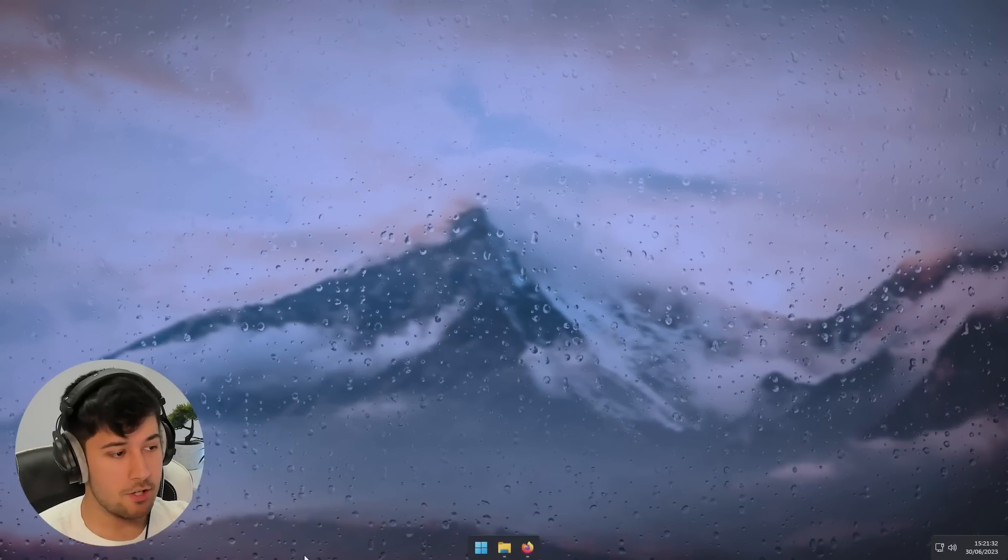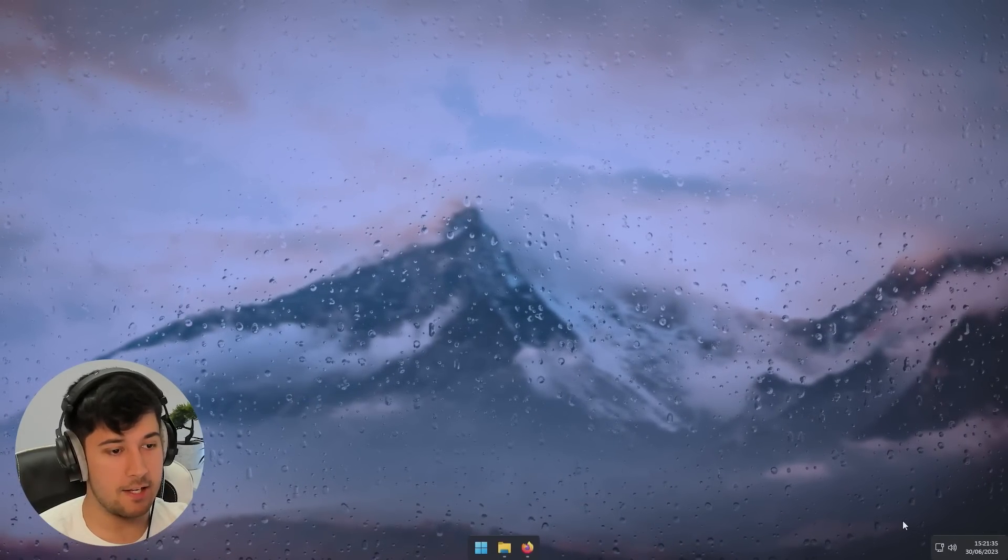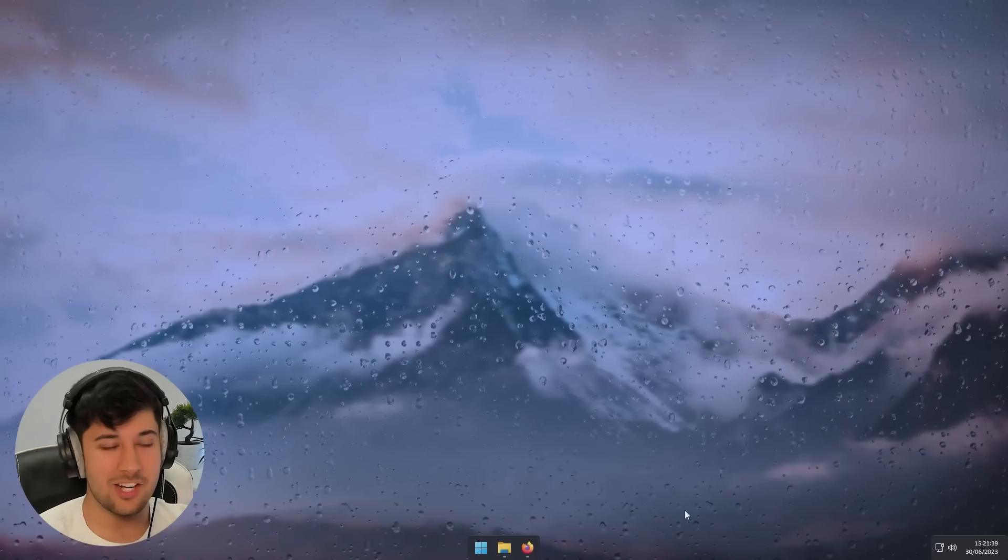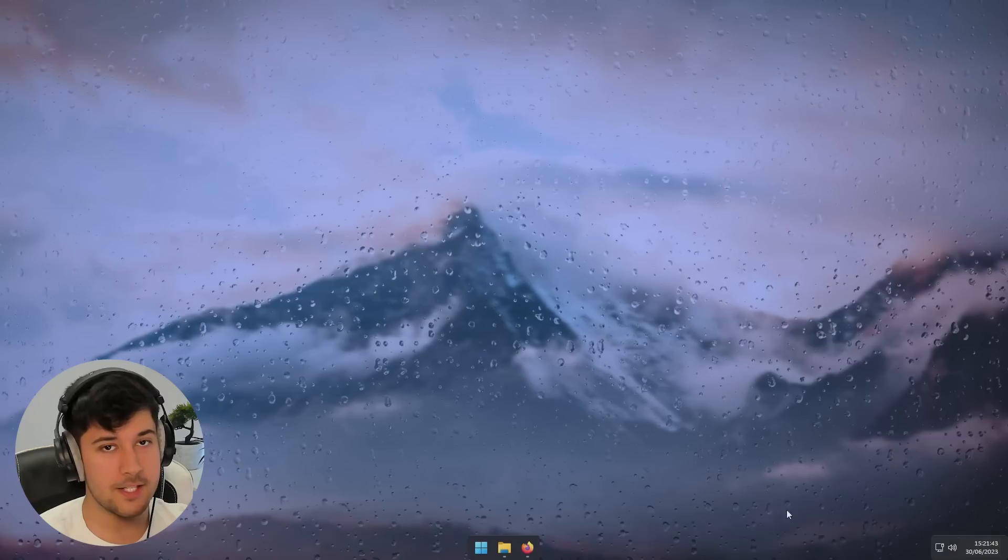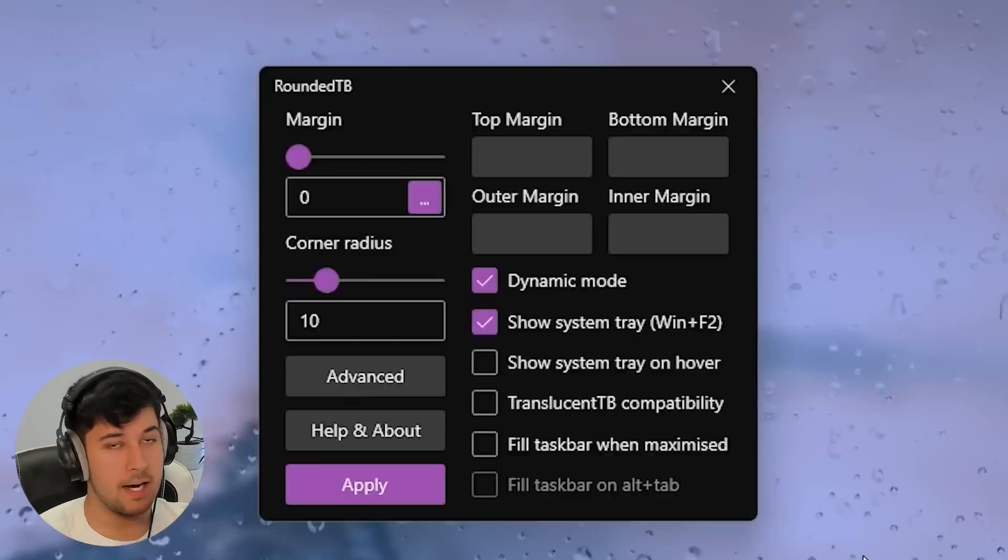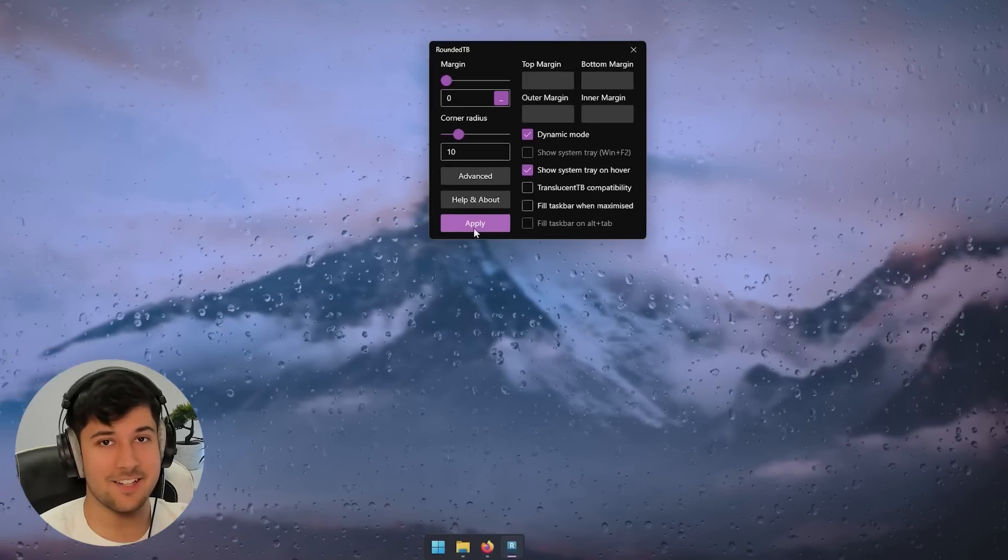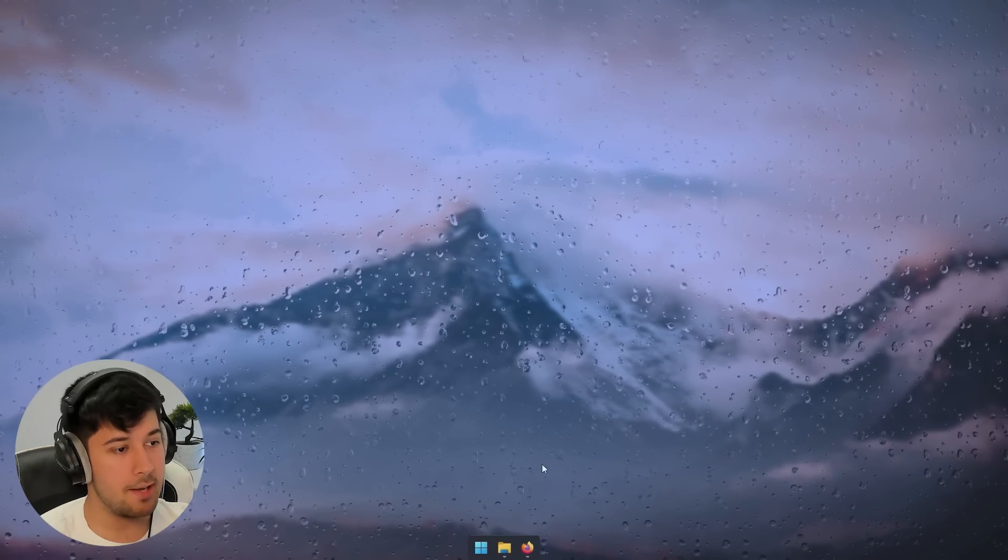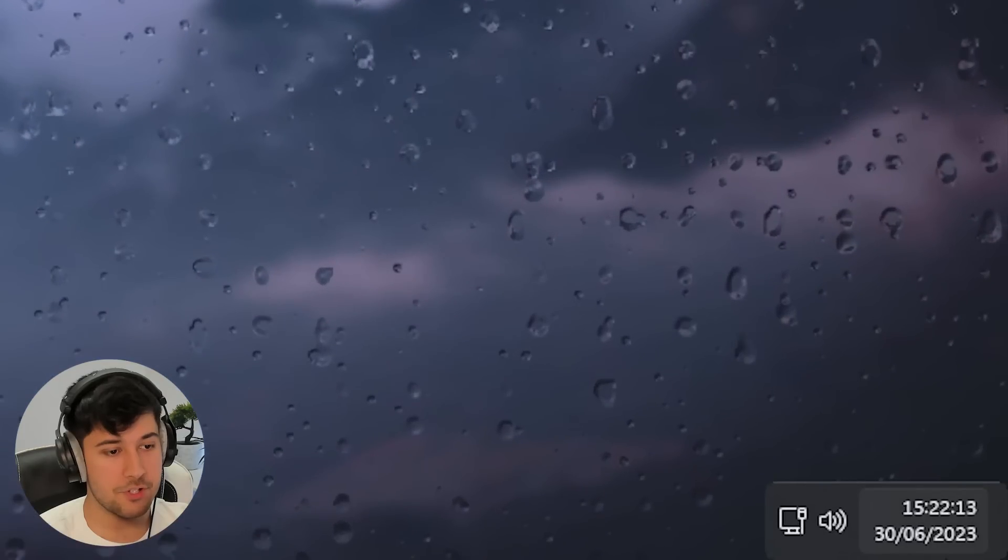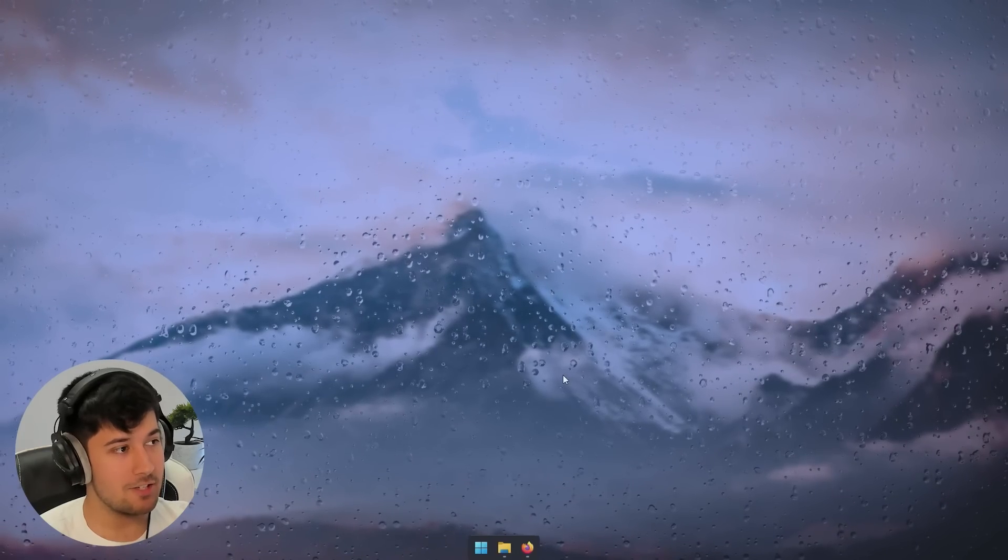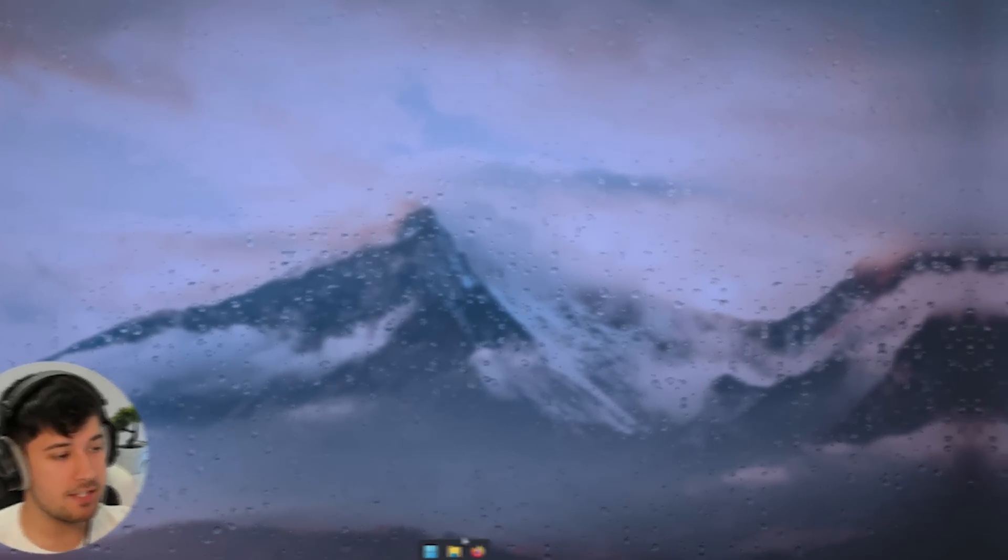So another thing you can do with rounded TB is you can actually hide this area here. So as you can see, we've got like the clock and stuff here. Looks a little bit ugly. You know, if we just want the dock in the middle, this clock kind of ruins our layout here. So if we go back into rounded TB and if we go here, tick where it says show system tray on hover, press apply. And as you can see, it's gone. So now if we want to view the time or all the stuff that used to be here, we just hover in the bottom right. And as you can see, it comes back. So yeah, this looks so clean now. I really like the layout of this.